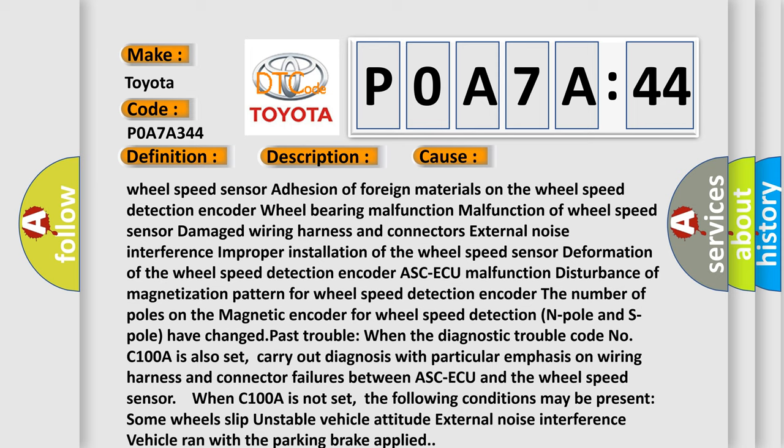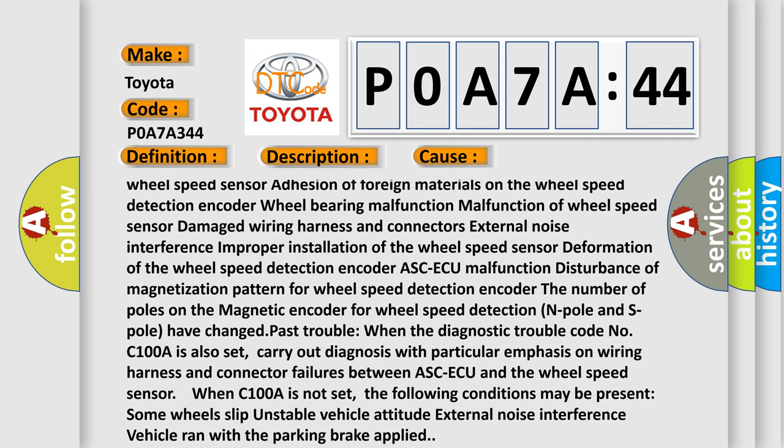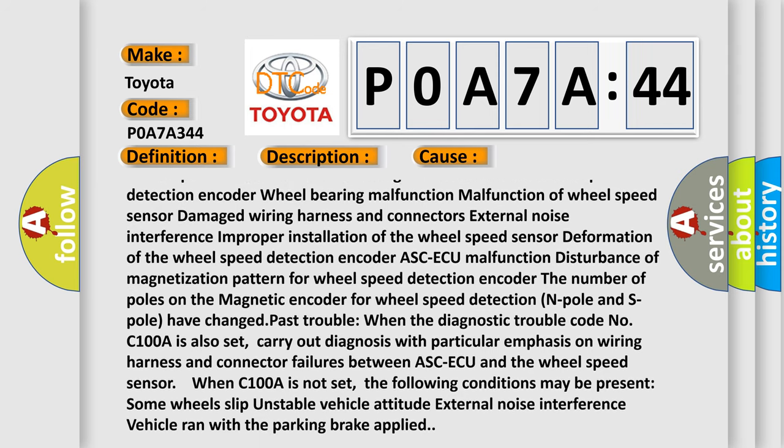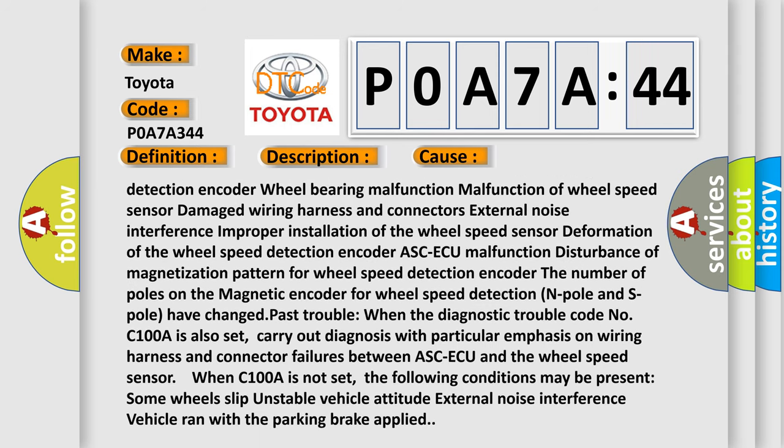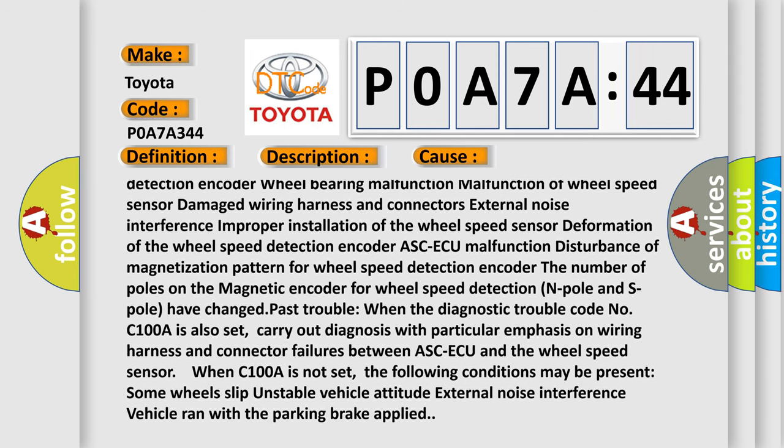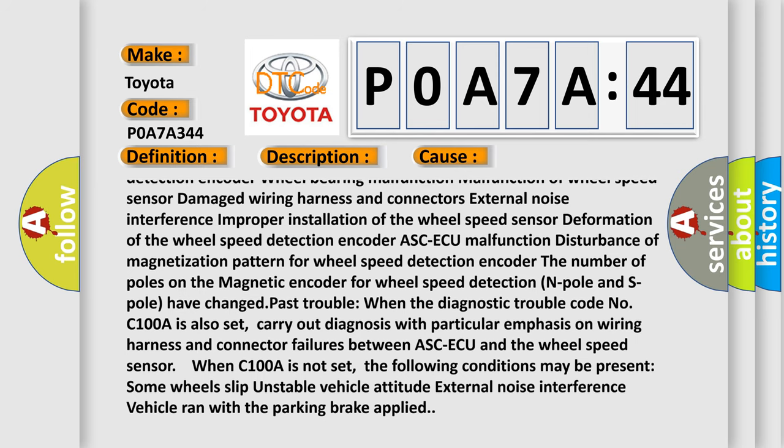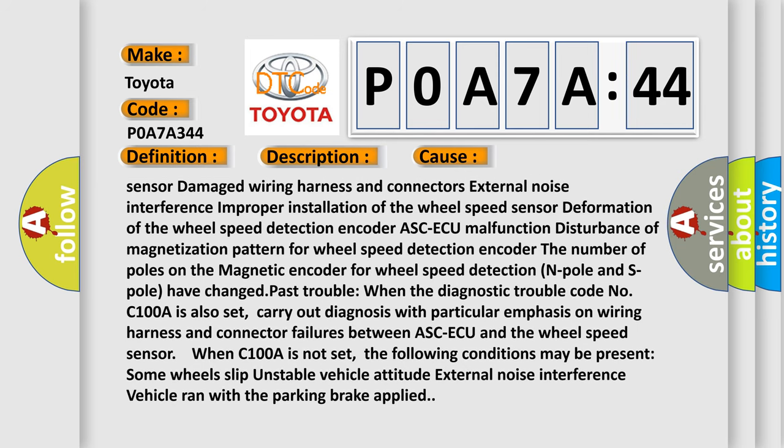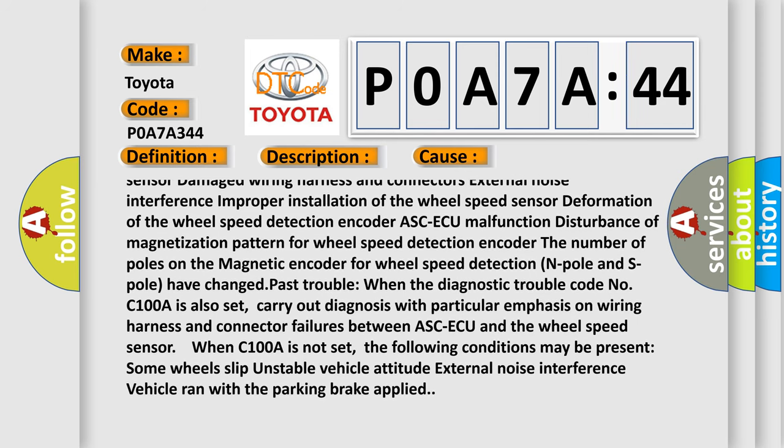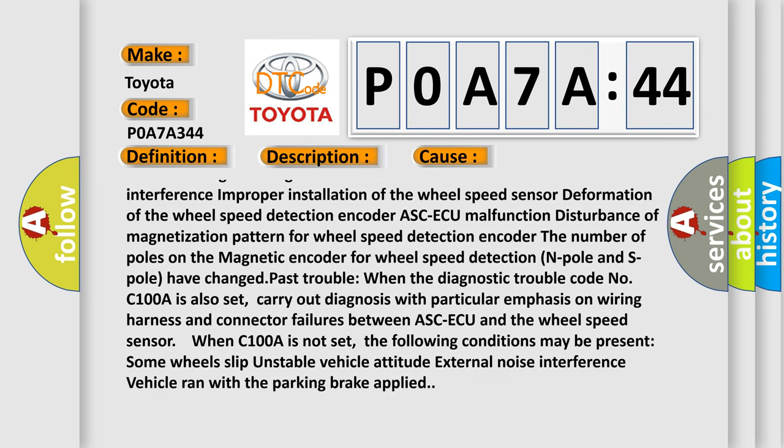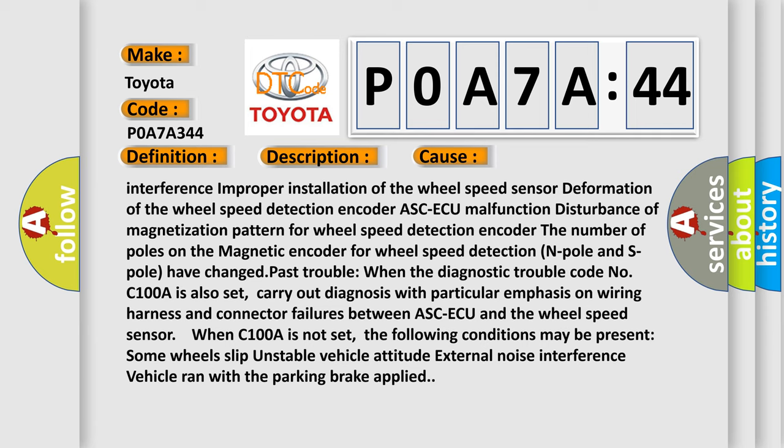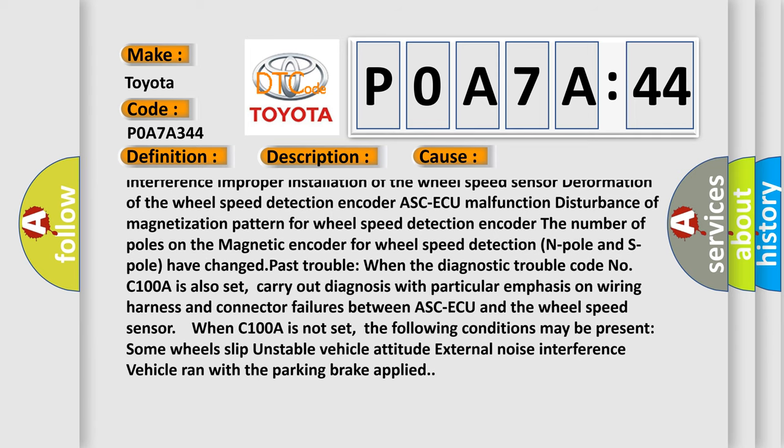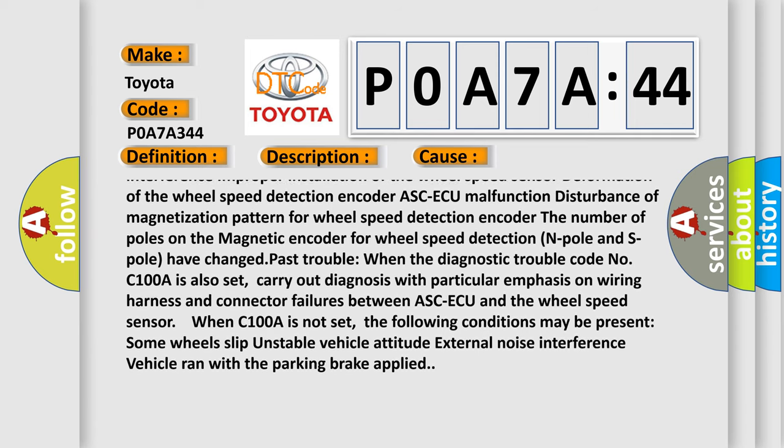Damaged wiring harness and connectors, external noise interference, improper installation of the wheel speed sensor, deformation of the wheel speed detection encoder, ASC-ECU malfunction, disturbance of magnetization pattern for wheel speed detection encoder.